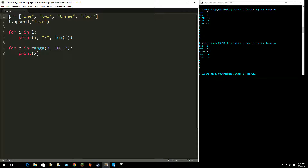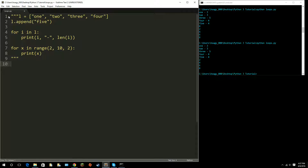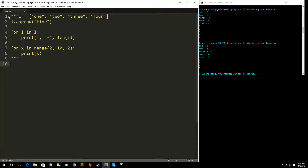I'll comment that out. To do a multi-line comment you use three quotation marks at the start and three at the end. Anything inside those is ignored by Python — it's treated as a comment and won't be executed.